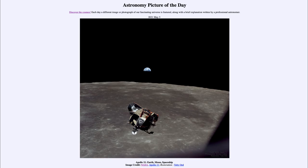This is one image that pictures everybody in the world, if you want to think about it that way — the two people in the lunar module, and then of course off in the distance, everyone on Earth. The only person behind the camera in this image, with everyone else in front of it, would have been Michael Collins.